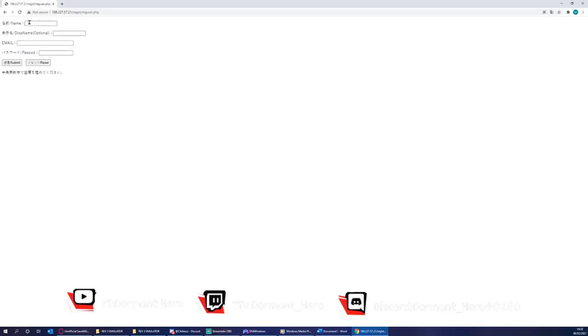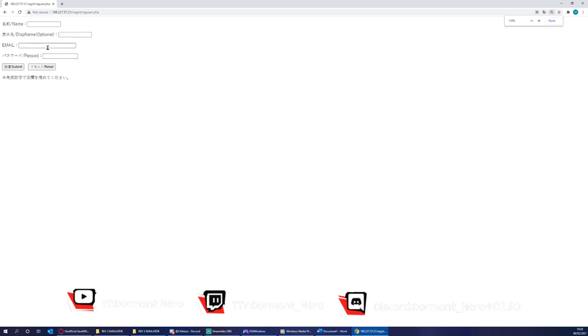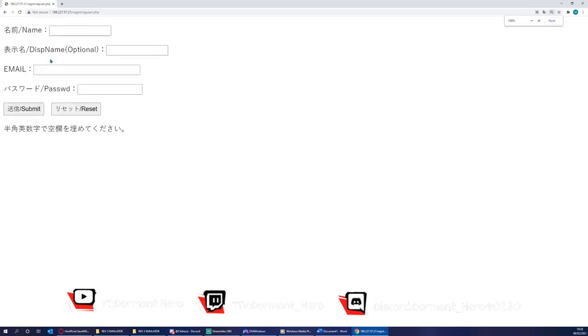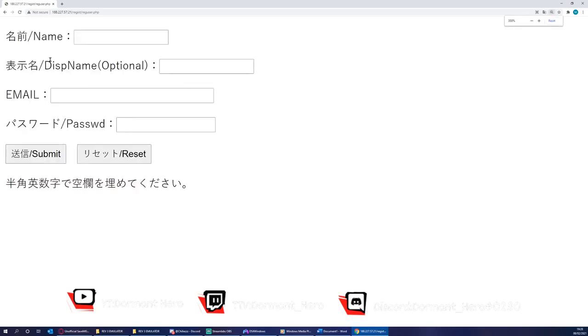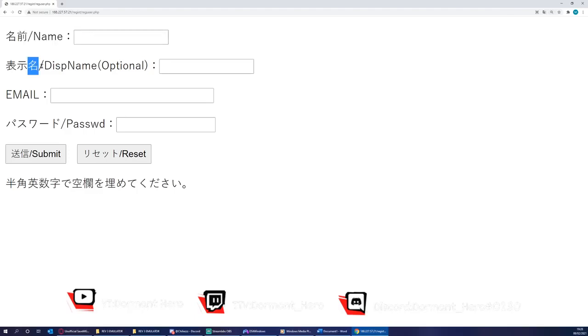Once you have opened the link, you should be greeted with this screen. I'm going to zoom in so that you can see this better. This field here is your username. This is a completely optional field, completed if you like.